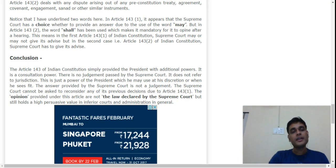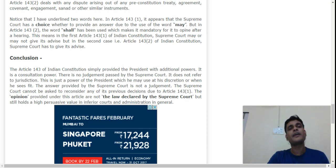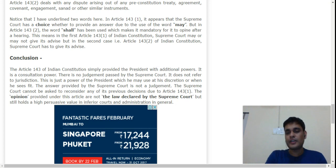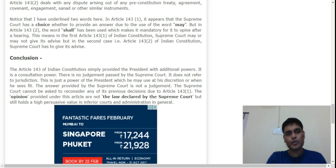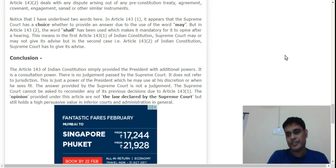I hope you enjoyed this video on Article 143 of the Indian Constitution. You can share your views in the comments — I will try to improve based on your feedback. Thank you for watching the video and being patient.